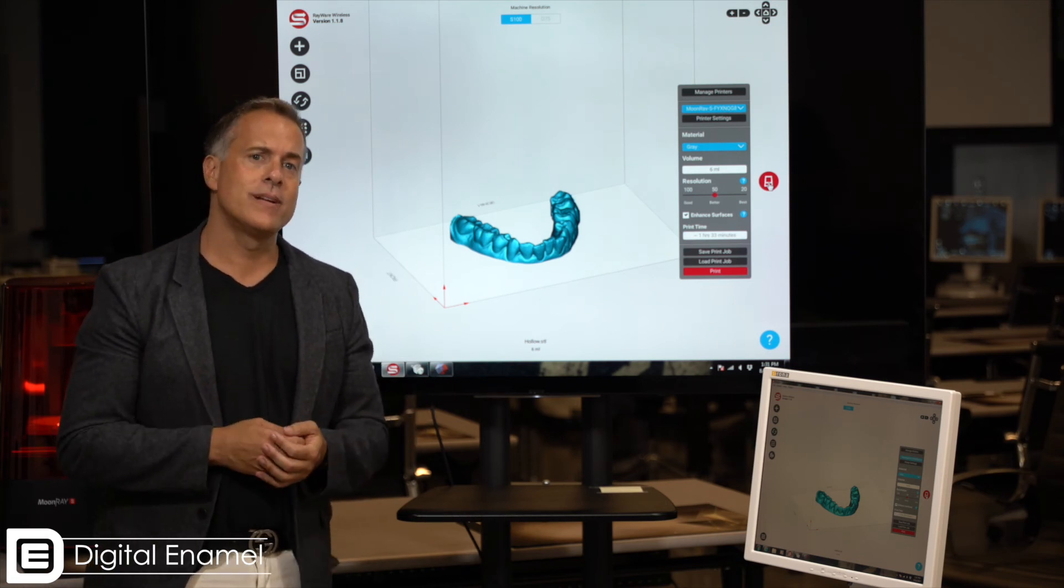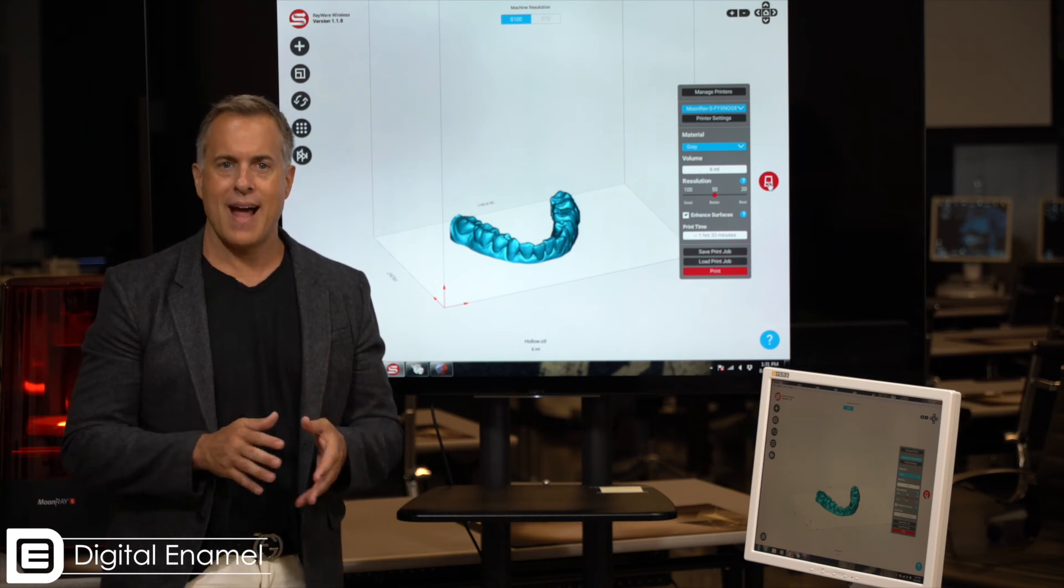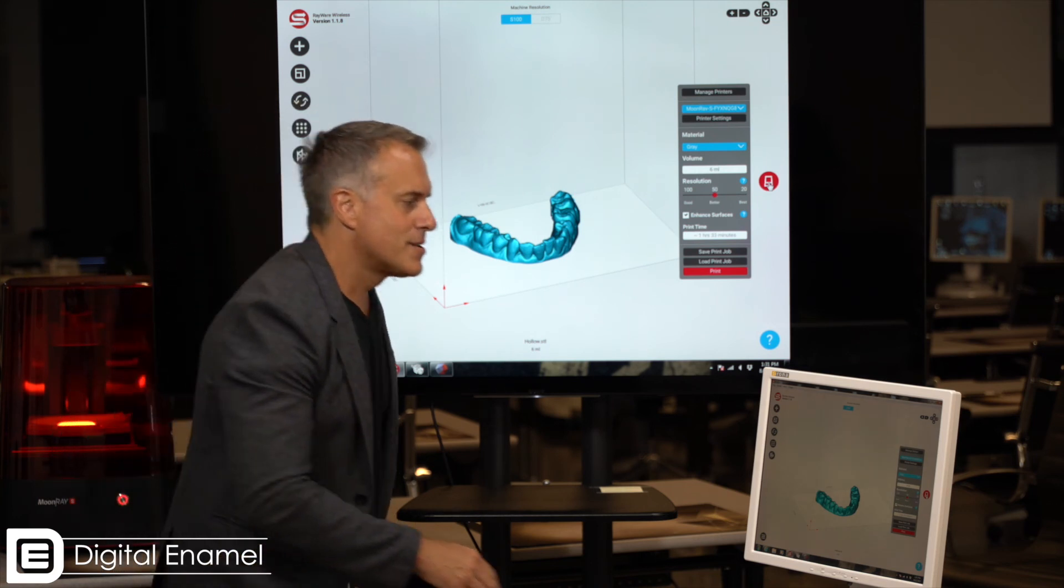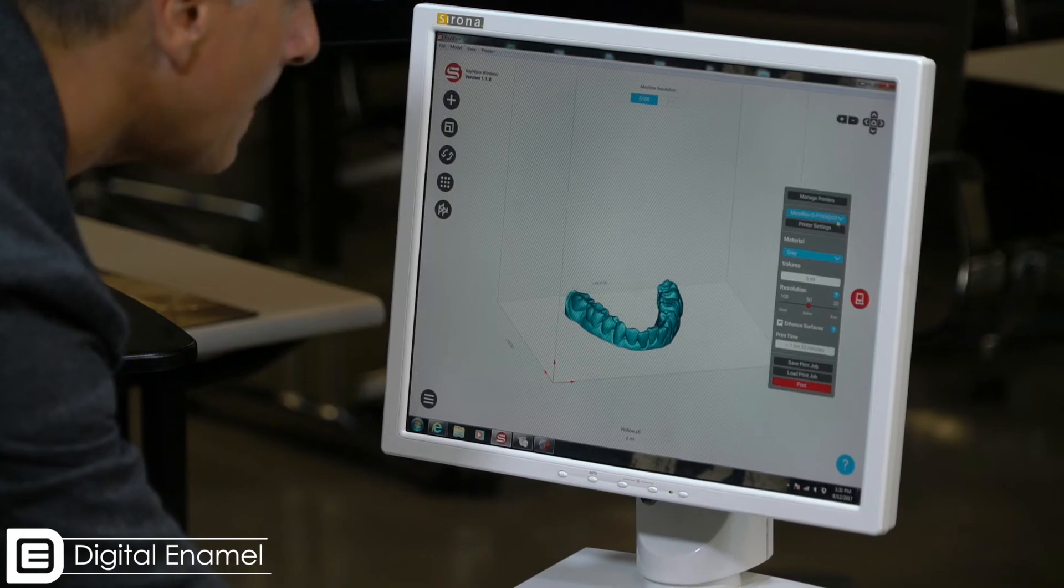In this case, we're going to print it out in the nice gray model material they have. So we go ahead and select that.